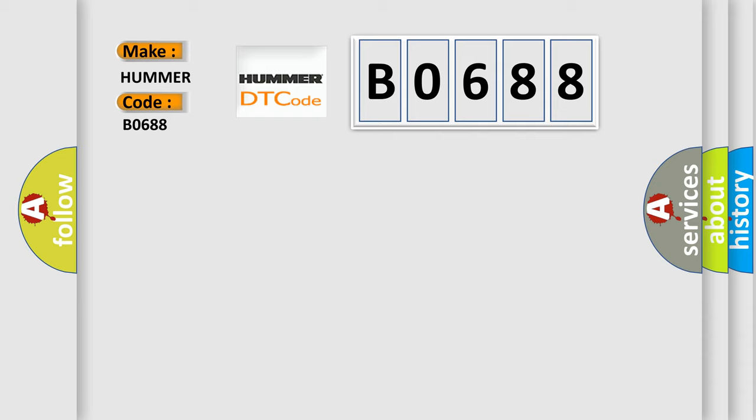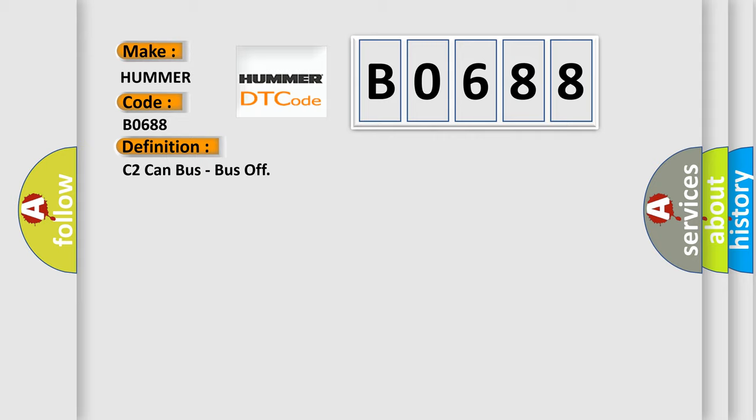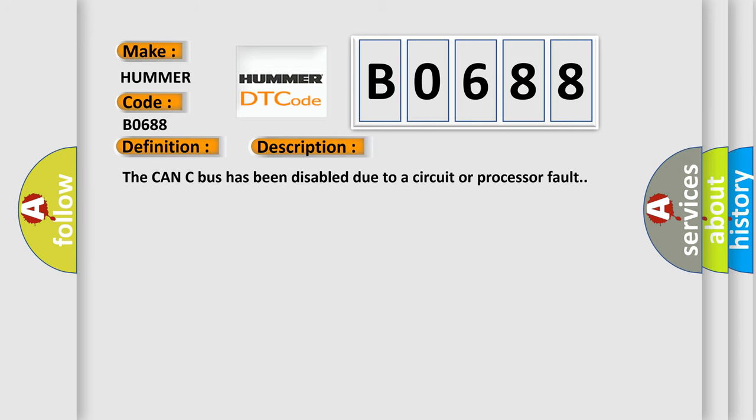The basic definition is C2 CAN bus, bus off. And now this is a short description of this DTC code: The CAN-C bus has been disabled due to a circuit or processor fault.